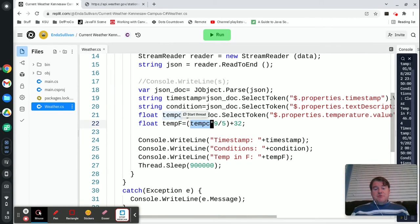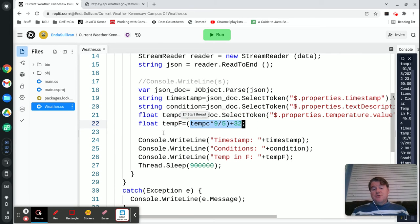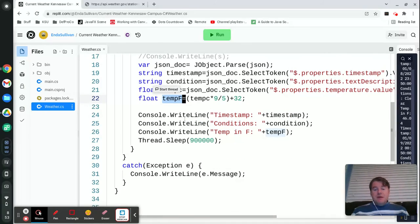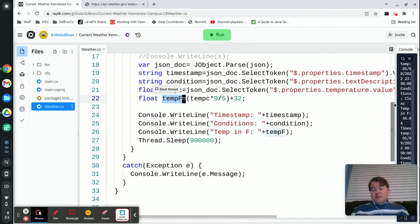You just take the temperature in C, multiply it by nine fifths and add 32, and that's going to give you the current temperature in Fahrenheit. And then I just print them out.